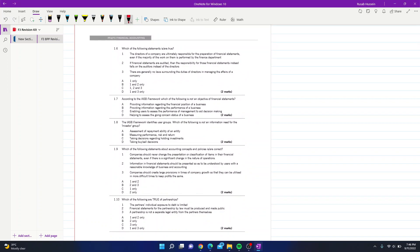Question 6: which statements are true? Statement 1 — directors of a company are ultimately responsible for the preparation of financial statements even if most of the work is done by the finance department — is correct. Statement 2 — if audited, responsibility falls on auditors instead of directors — is incorrect. Statement 3 — there are generally no laws surrounding directors' duties — is also incorrect. So the answer is A, as directors bear ultimate responsibility.